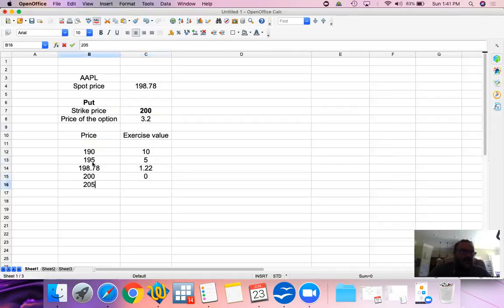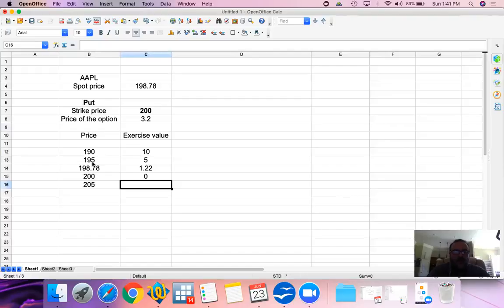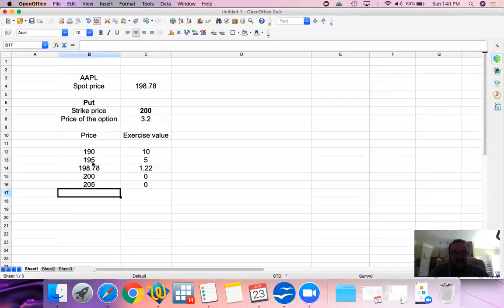If it is $205, why should we exercise the option and sell at 200 when we can sell it in the market at the spot price at 205, which makes our put option worthless? There's premium, but there is no exercise value.